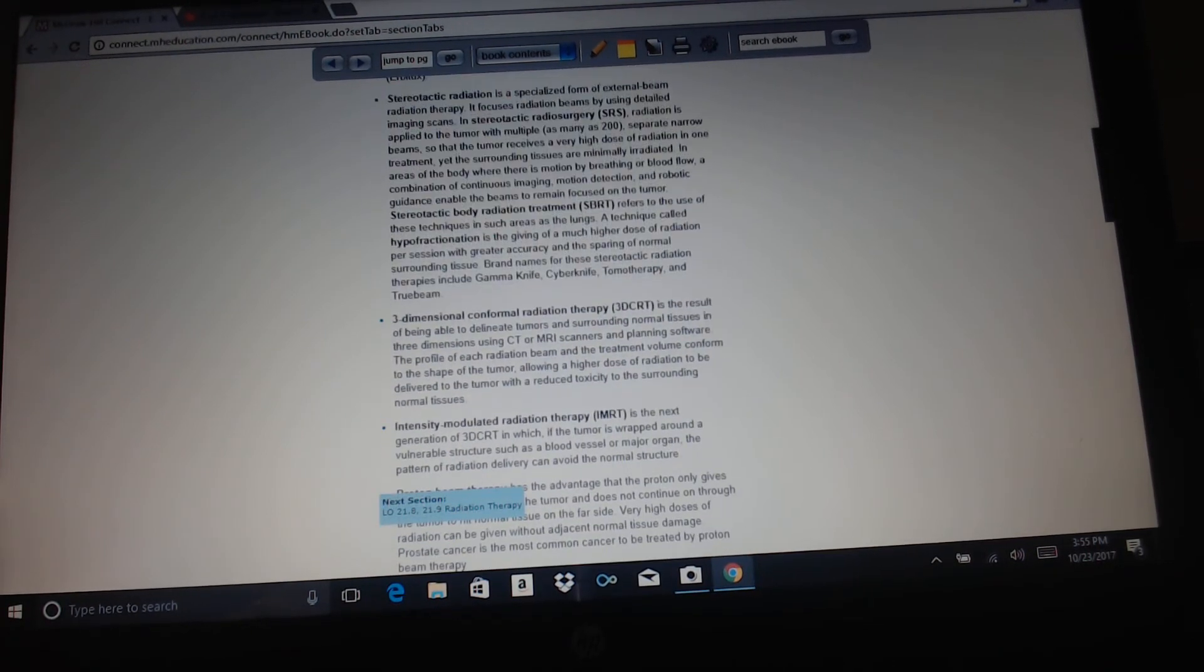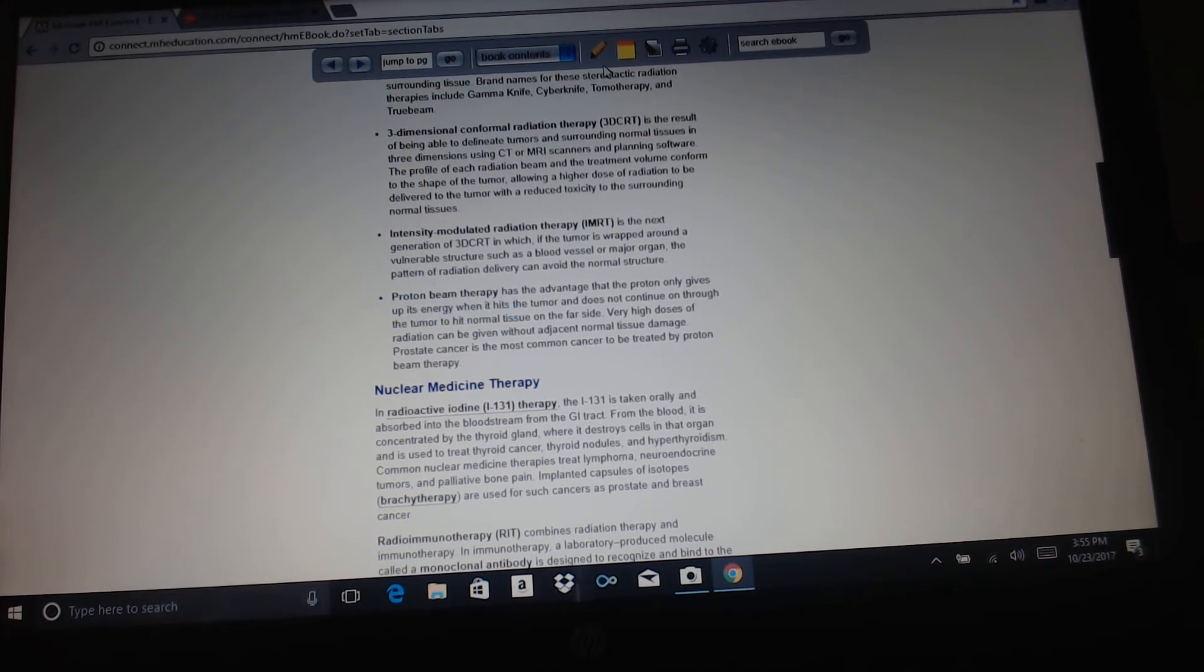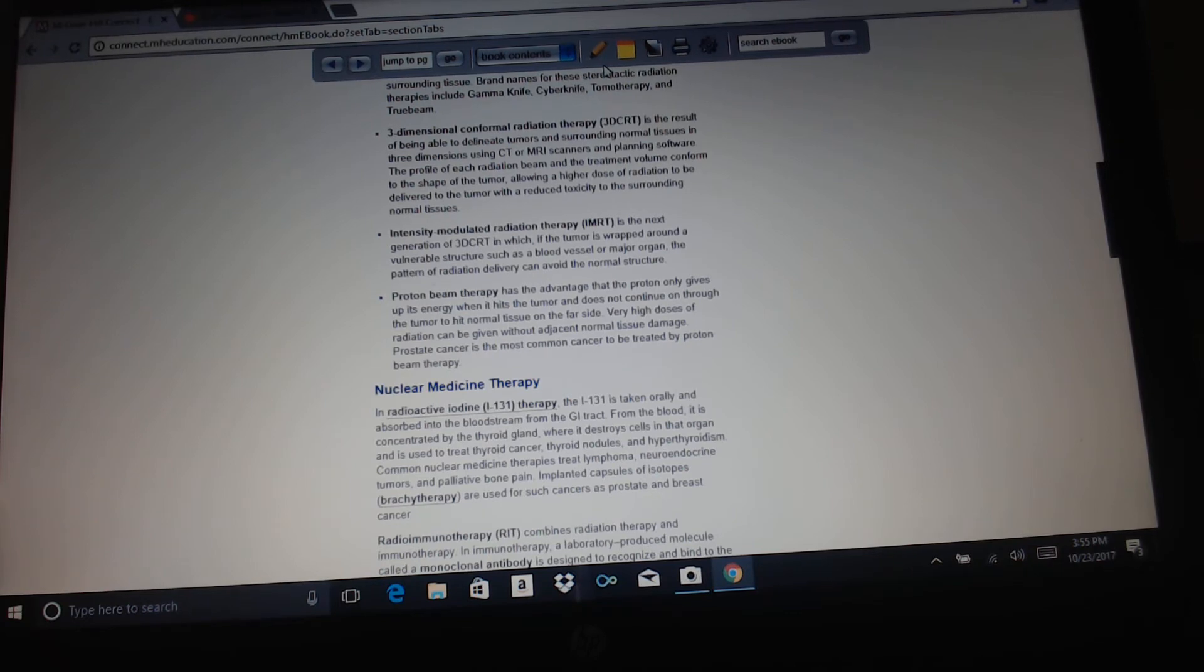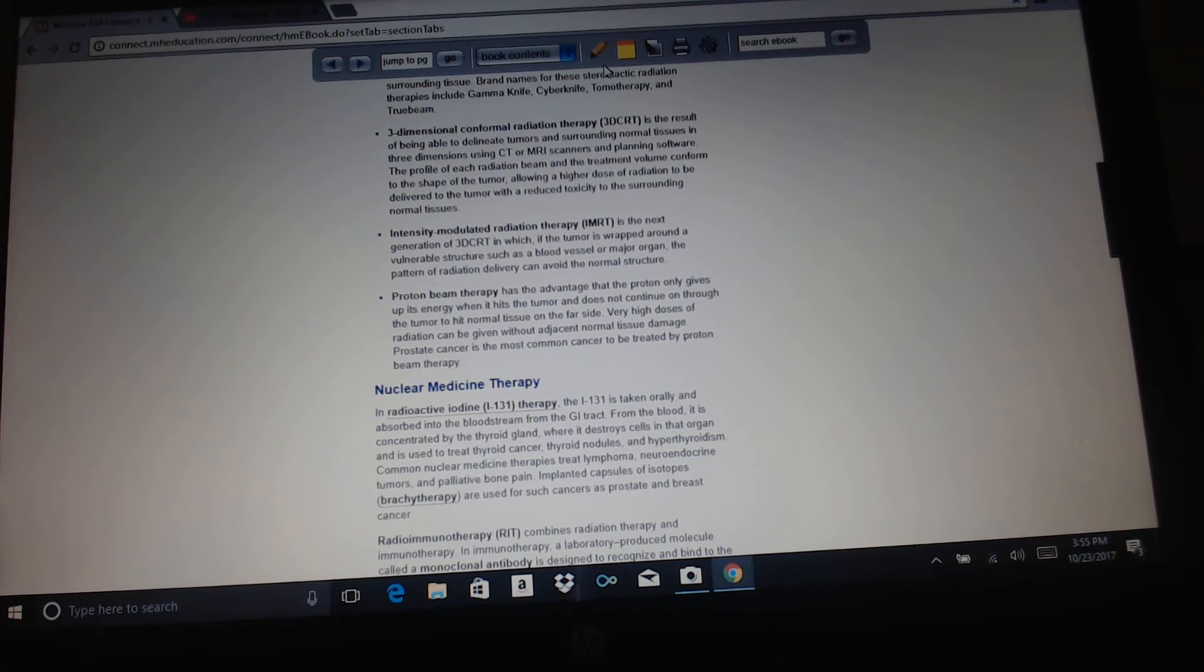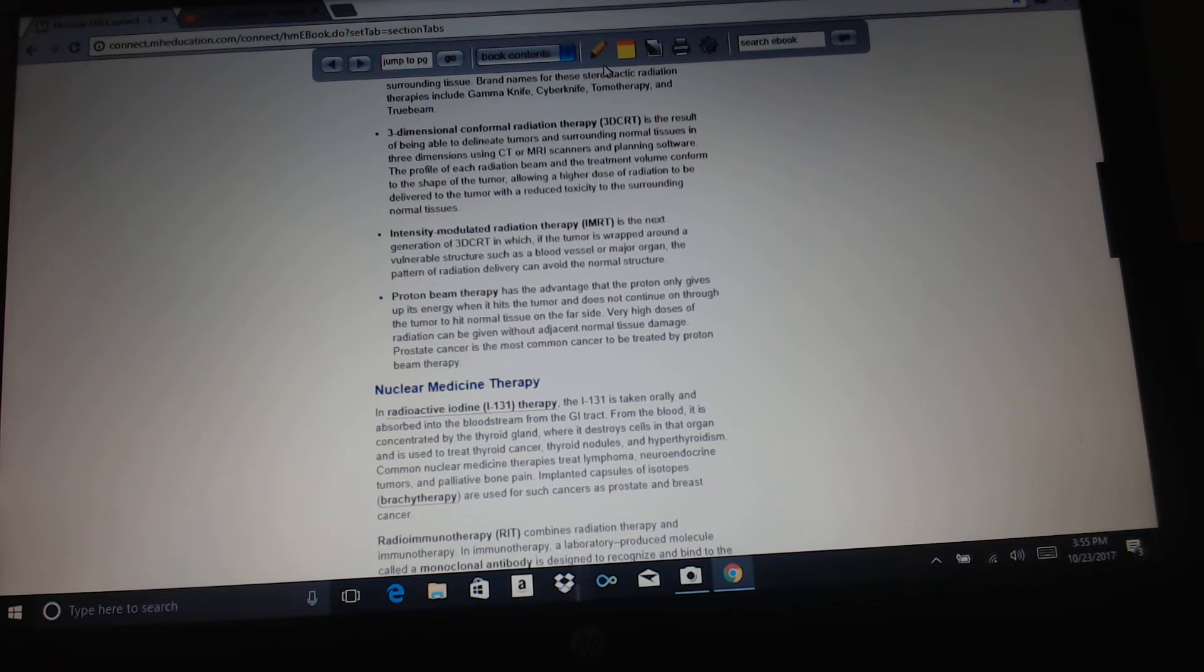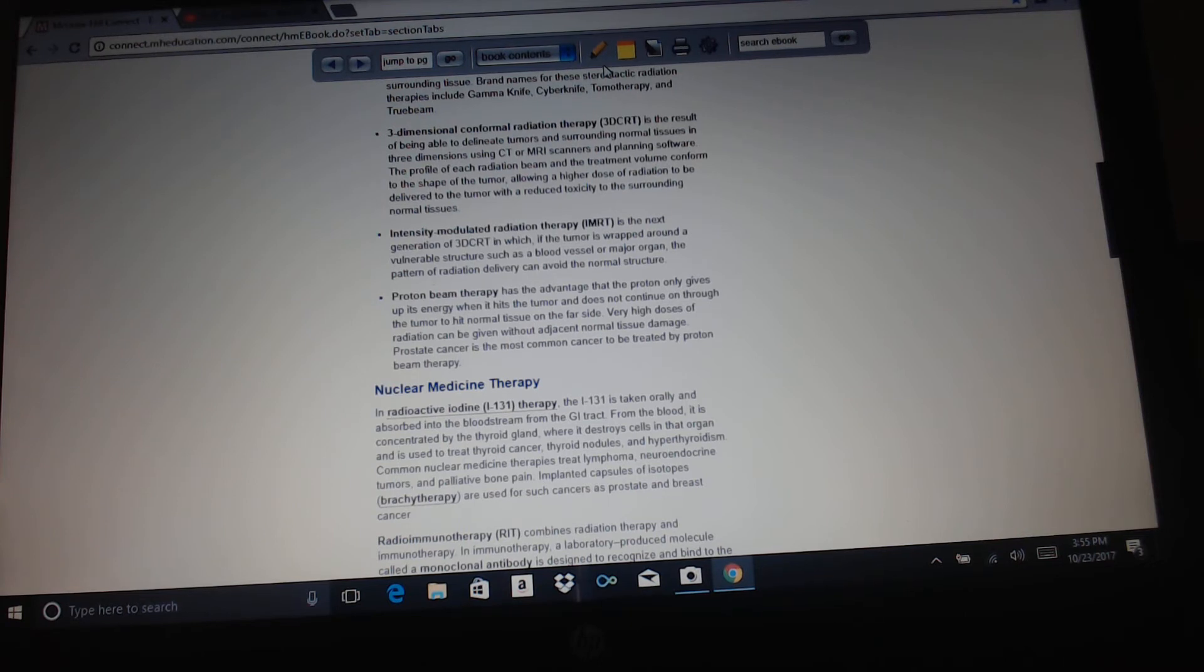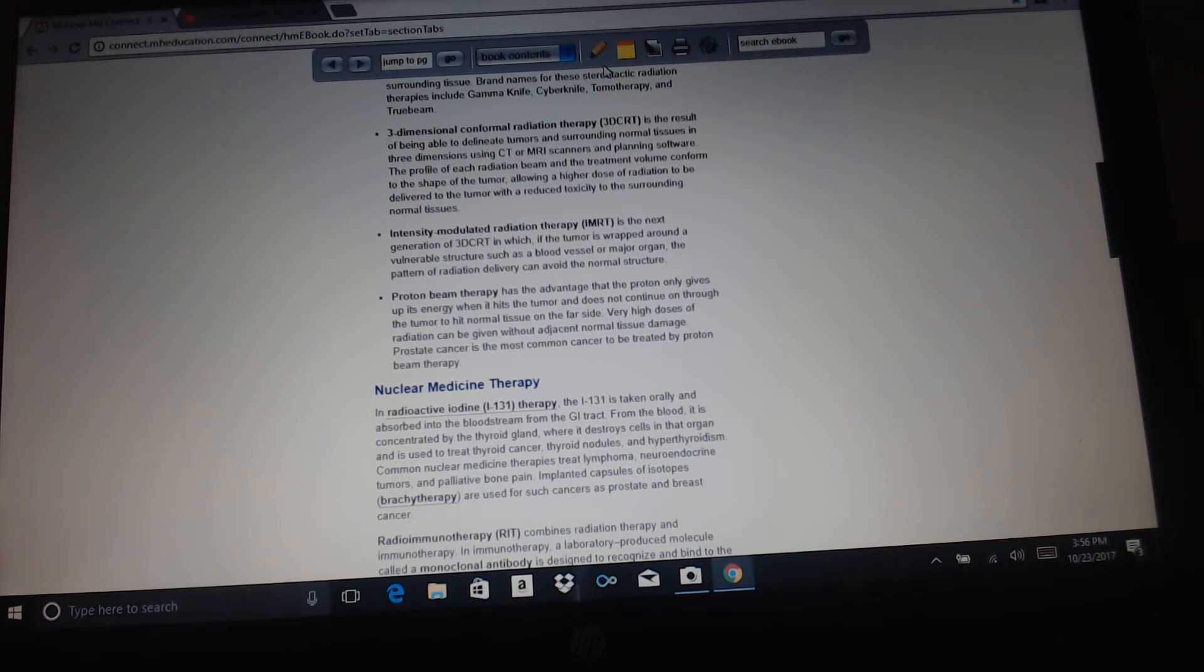Three-dimensional conformal radiation therapy is a result of being able to delineate tumors and surrounding normal tissues in three dimensions using CT or MRI scanners and planning software. The profile of each radiation beam and the treatment volume conform to the shape of the tumor, allowing a higher dose of radiation to be delivered to the tumor with reduced toxicity to the surrounding normal tissues. Intensity modulated radiation therapy is the next generation of 3D CRT in which the tumor is wrapped around a vulnerable structure such as a blood vessel or a major organ. The pattern of radiation delivery can avoid the normal structure. And then proton beam therapy has the advantage that the proton only gives up its energy when it hits the tumor and does not continue through the tumor to hit normal tissues on the far side. Very high doses of radiation can be given without adjacent normal tissue damage. Prostate cancer is the most common cancer to be treated by proton beam therapy.